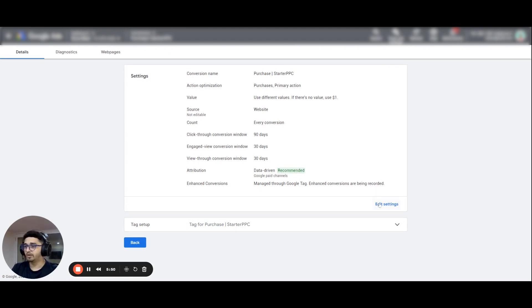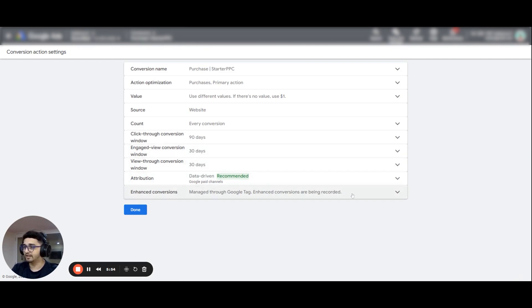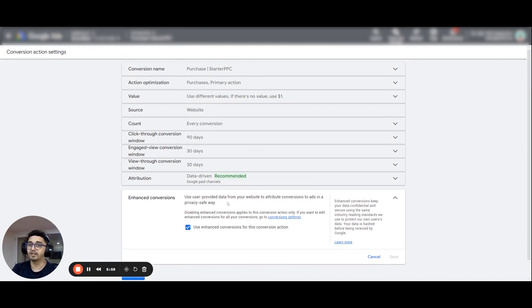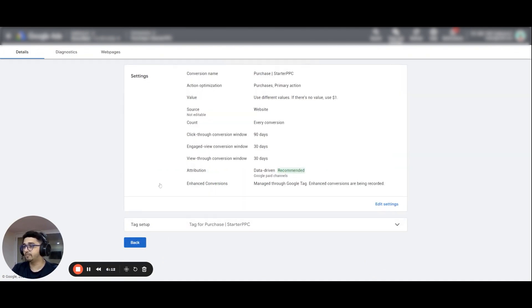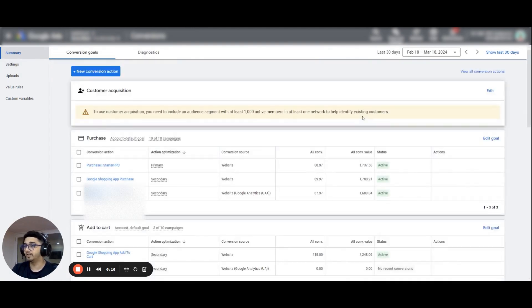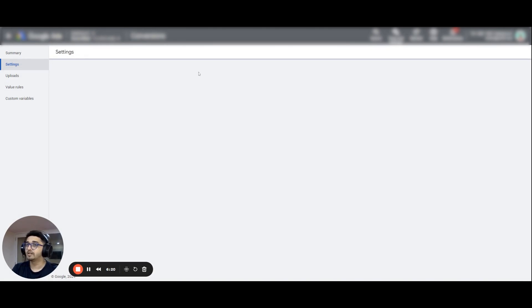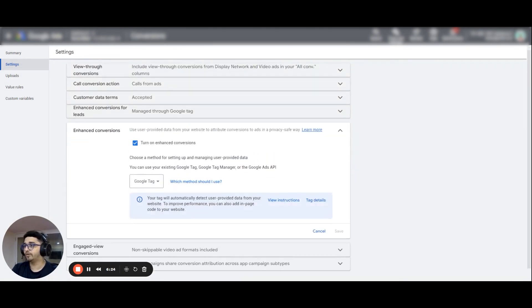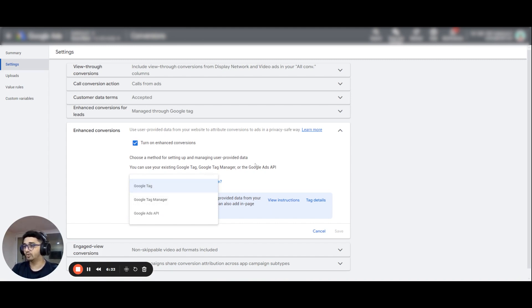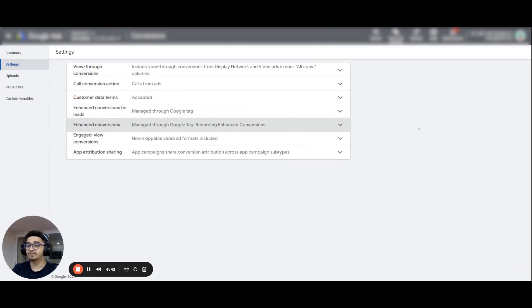You can set up enhanced conversions by going to that conversion action's Edit Settings. If you have a Google Tag or Google Tag Manager linked to your Google Ads account, you can simply check the checkbox and click Save. The second place to go is your main Conversions page, go to Settings, and select whether you want to track from Google Tag, Google Tag Manager, or the new Google Ads API option. Enhanced conversions give more data to your primary conversion action to help Google's algorithm learn faster.